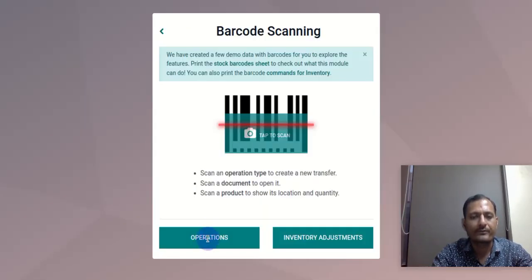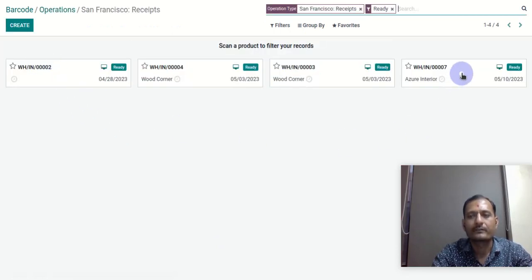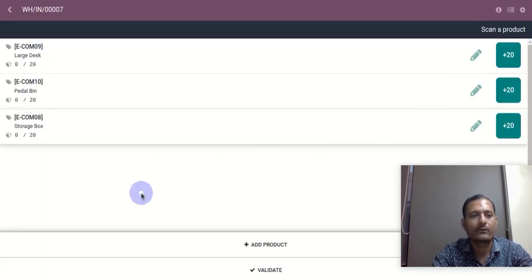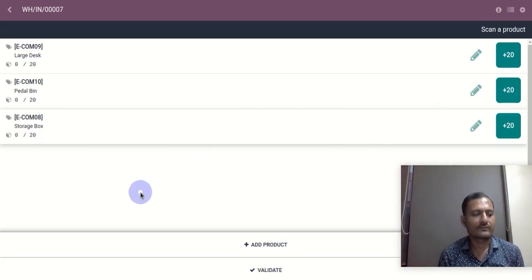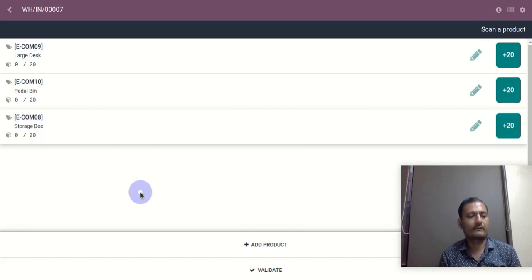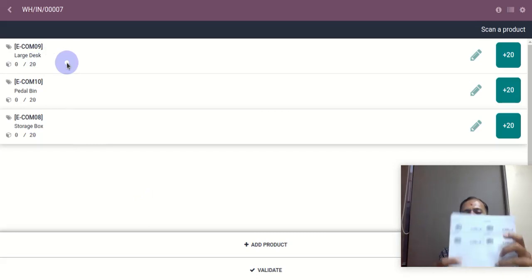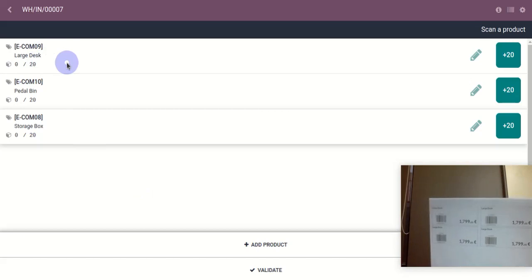Let's go to the Operations tab, then go to Receipts. I have one order for 20 quantity each for all three products. I will scan first for the large desk. As you can see, for the large desk I have four different barcodes, so I can scan any of them and it will add the quantity.